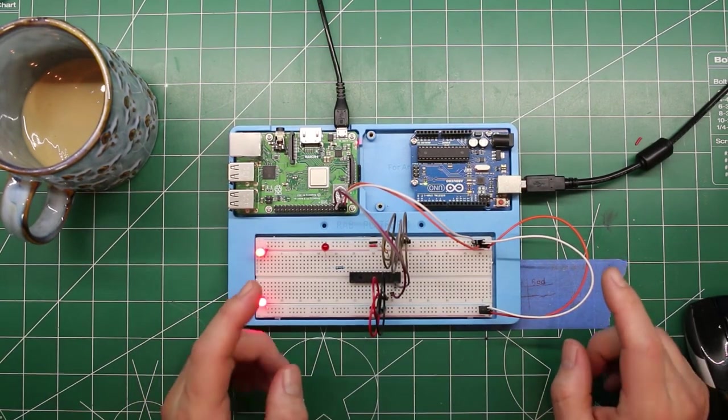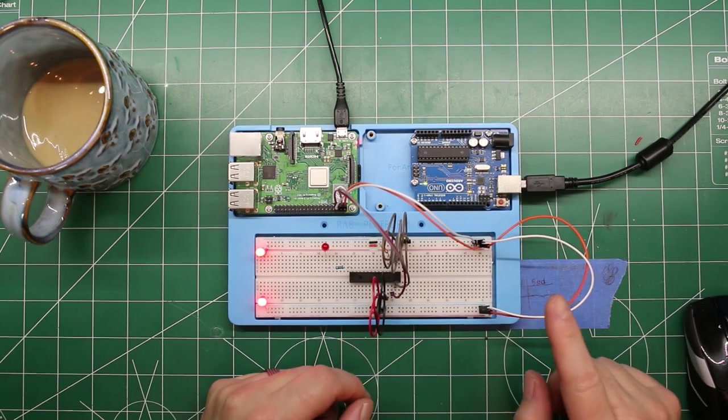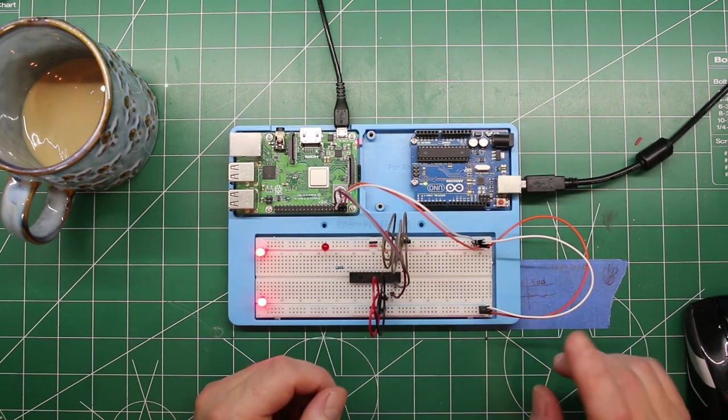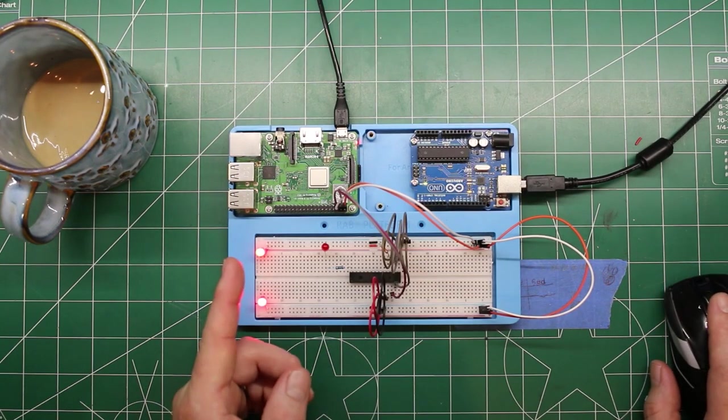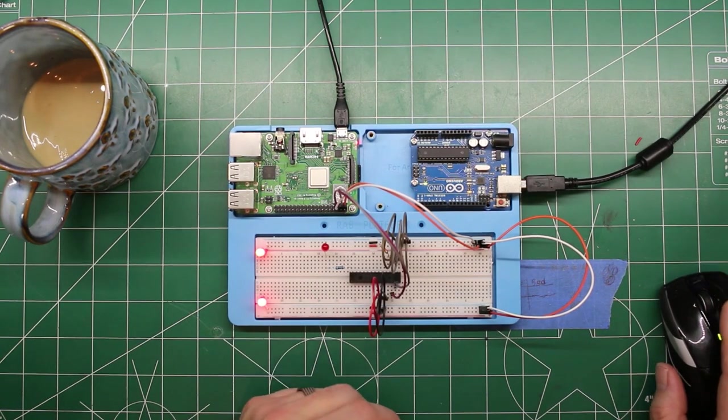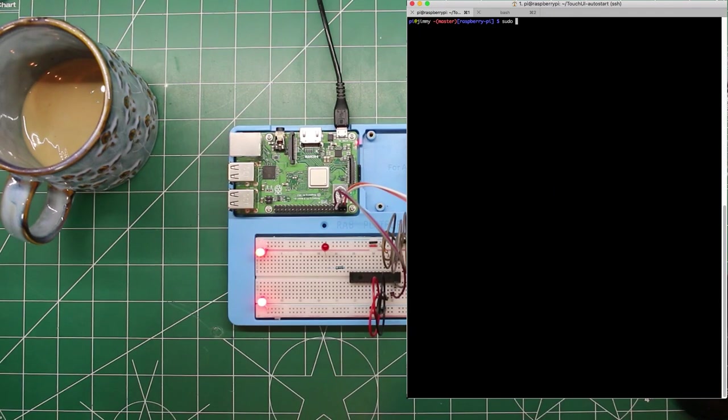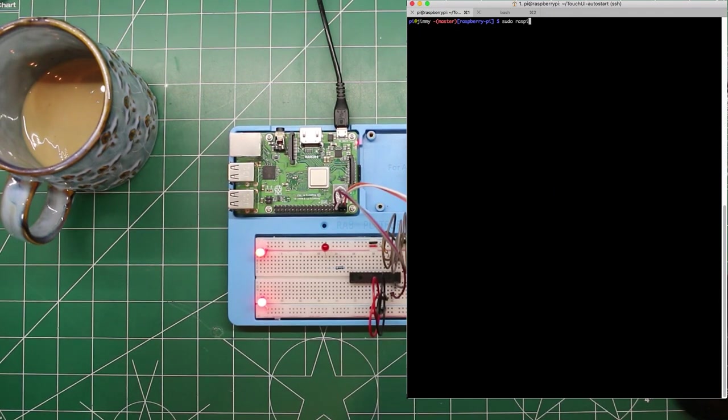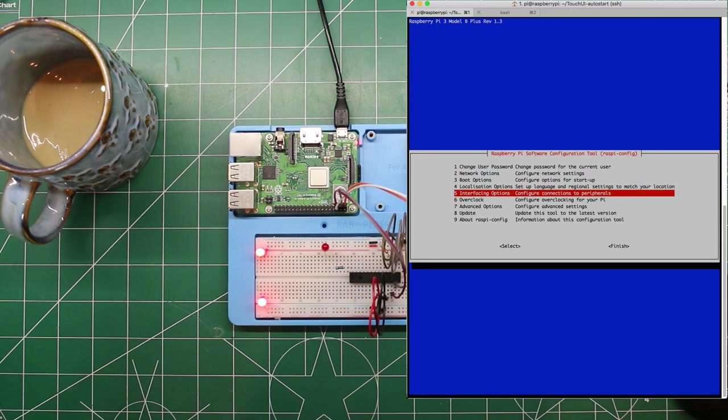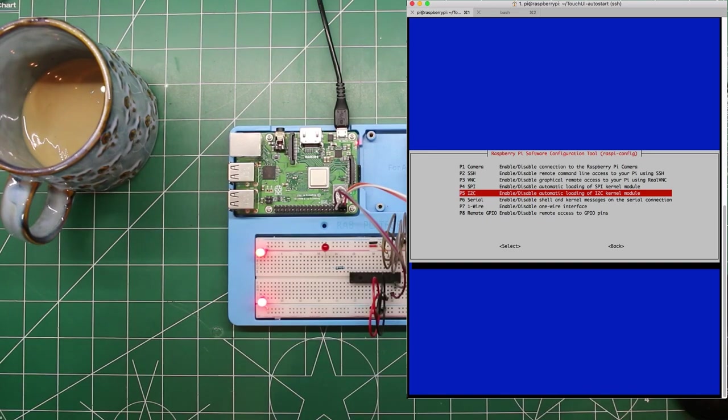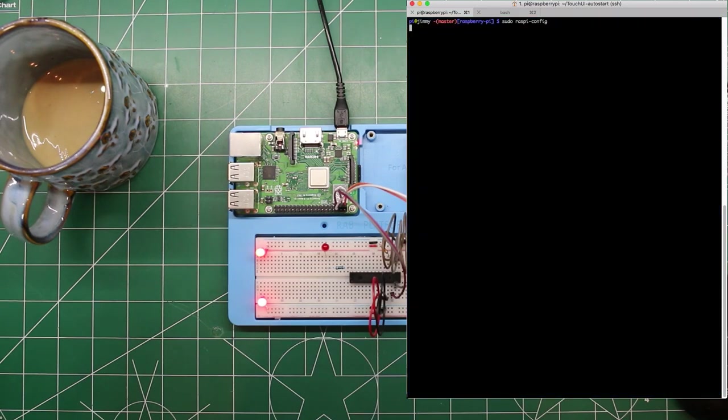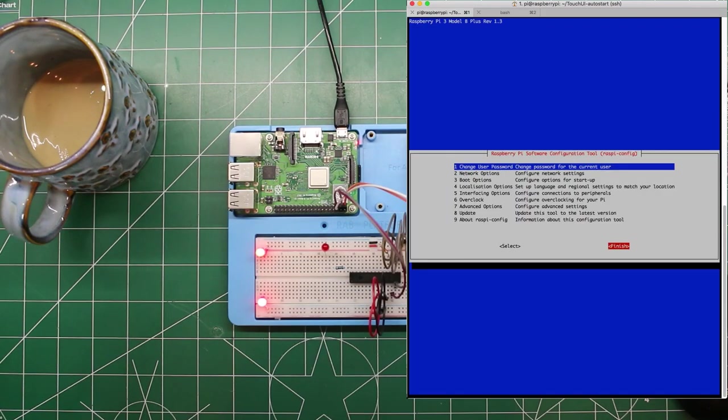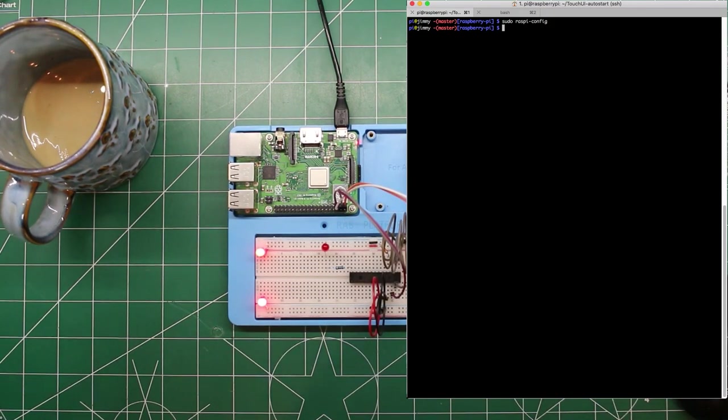And before we get into the code, we need to enable I2C on the Raspberry Pi, which is loading a kernel module at boot. And it's pretty easy to do. There's instructions in the GitHub page for this episode. We'll run through it here real quick. I want to go down to number 5, interfacing options, P5 I2C, enable, disable, automatic loading of the I2C kernel module. Would you like the ARM I2C interface to be enabled? Yes, we would. Good. It is now enabled. Let's hit tab, tab, go over to finish, and we're done. Now let's dig into the code and see what that looks like.